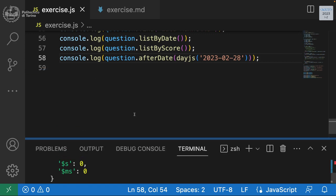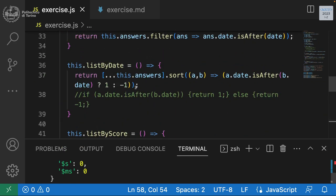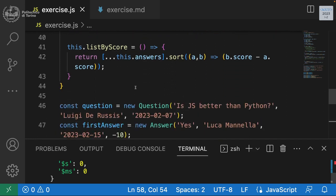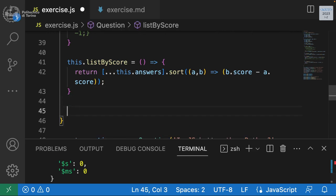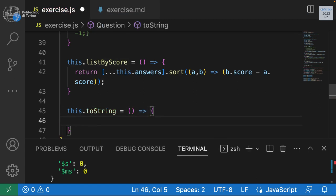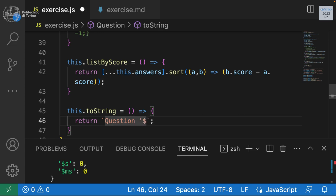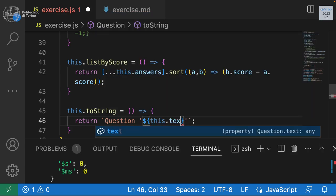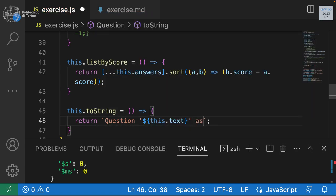To format output better, we can define a toString method on the Question class. Using a template literal, we return something like: 'Question: [text] asked by [name] on [date]', then add a new line and say 'Received [answers.length] answers so far', then list the answers. We should also define toString on the Answer class so answers print correctly.